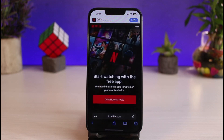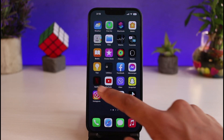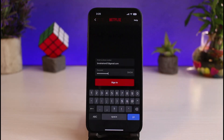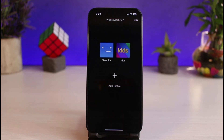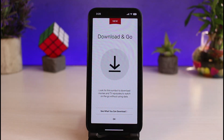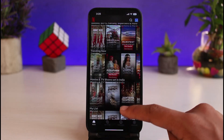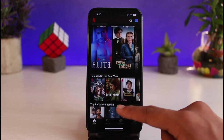Now you can launch the Netflix application and log into the account you just created. Enter your email address and password, then tap 'Sign In.' You'll be able to successfully log into your Netflix account. That's simply how you can subscribe to Netflix on your iPhone. We hope the video was helpful — leave a like, subscribe to the channel, and leave any questions below. Thank you for watching and see you in our next video.